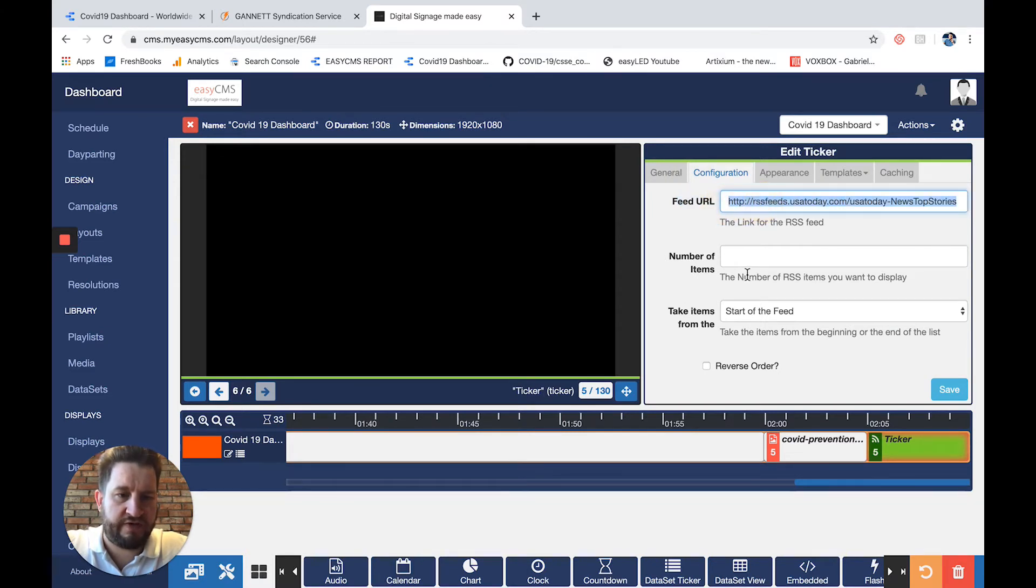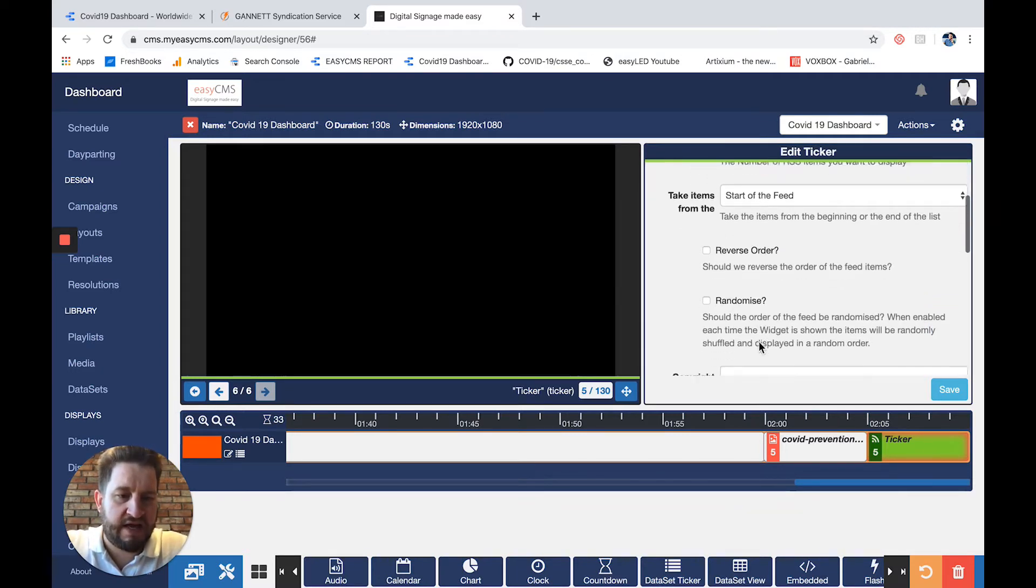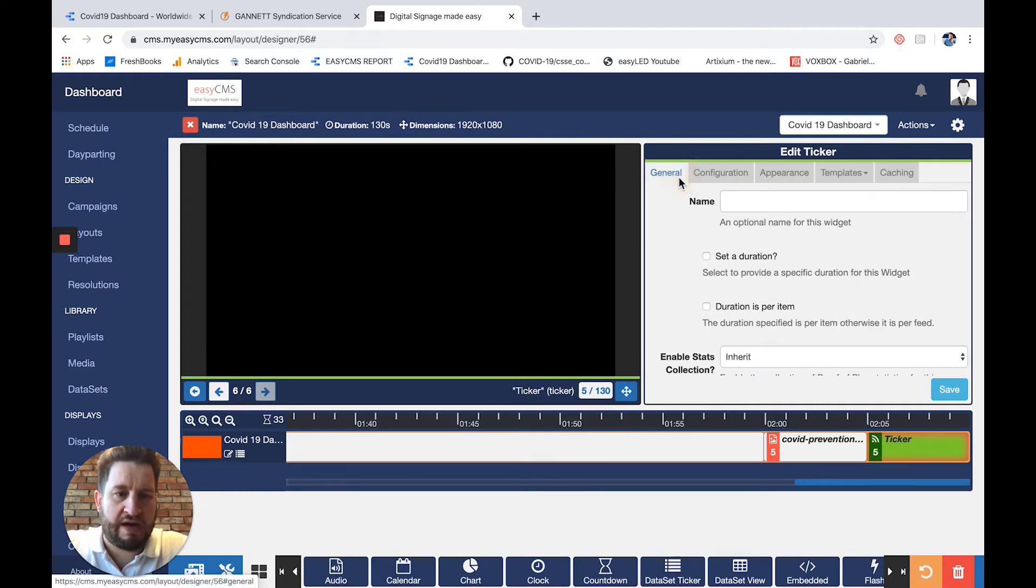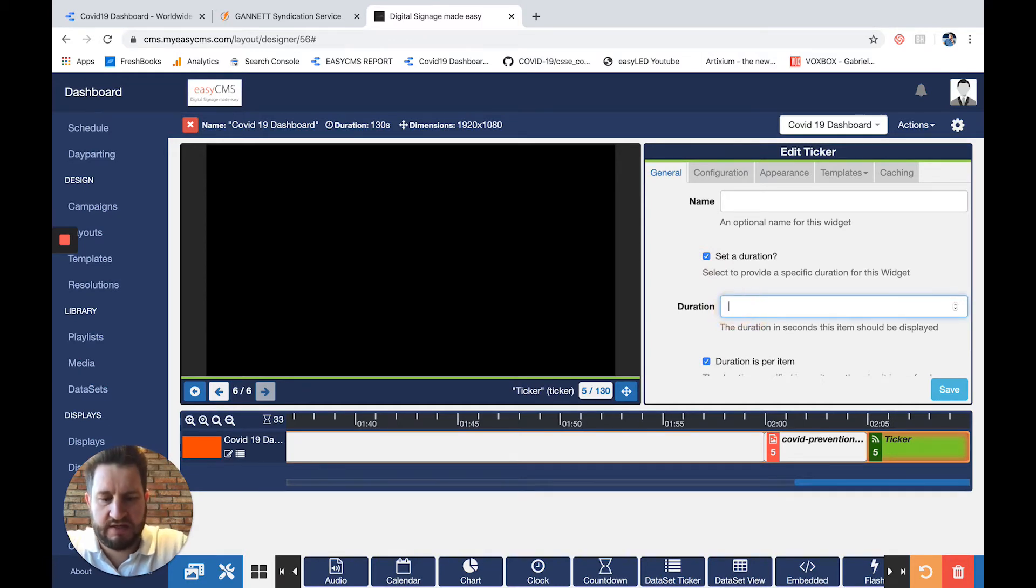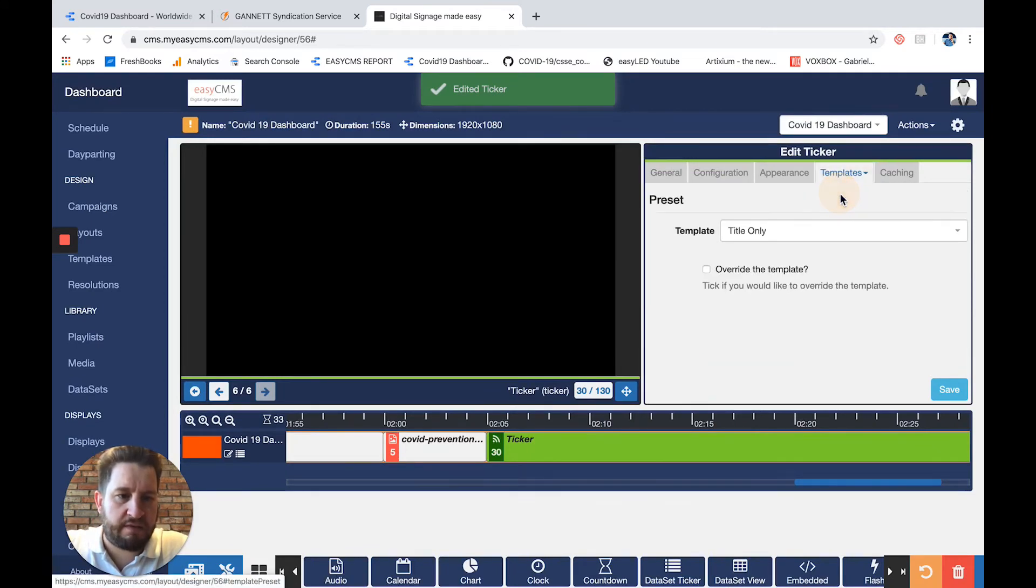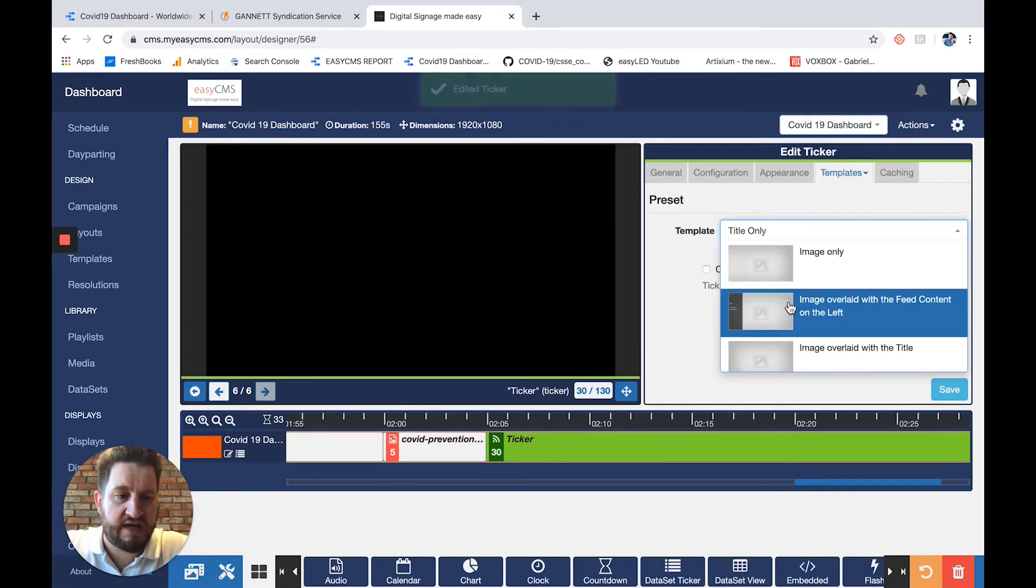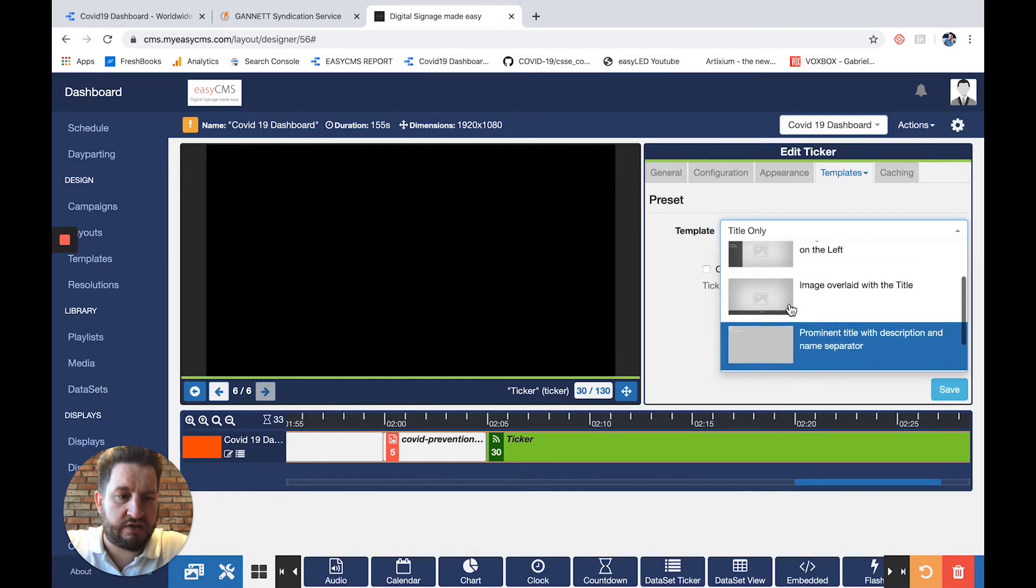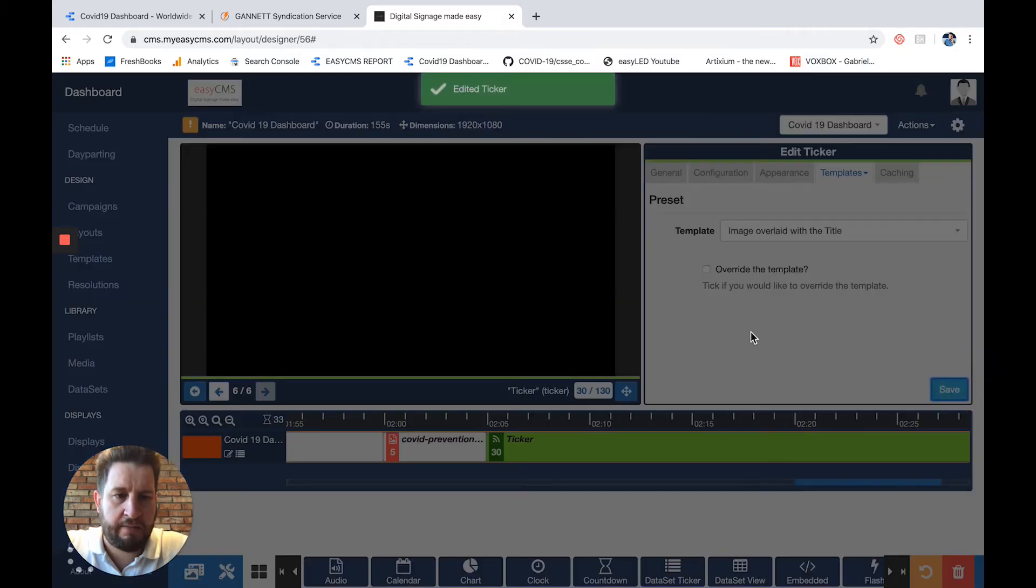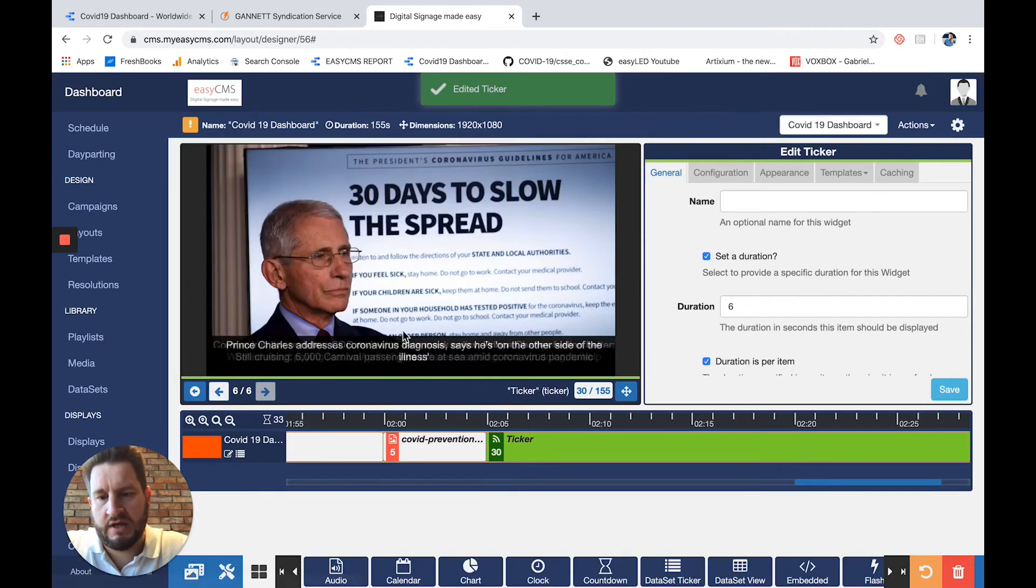I'll select the number of items—for example, five items. One more thing: I'll go back to general and set duration per item to six seconds. I'll save. Now I'll go to template and preset, and here I'll select the image overlaid with a title and save again.